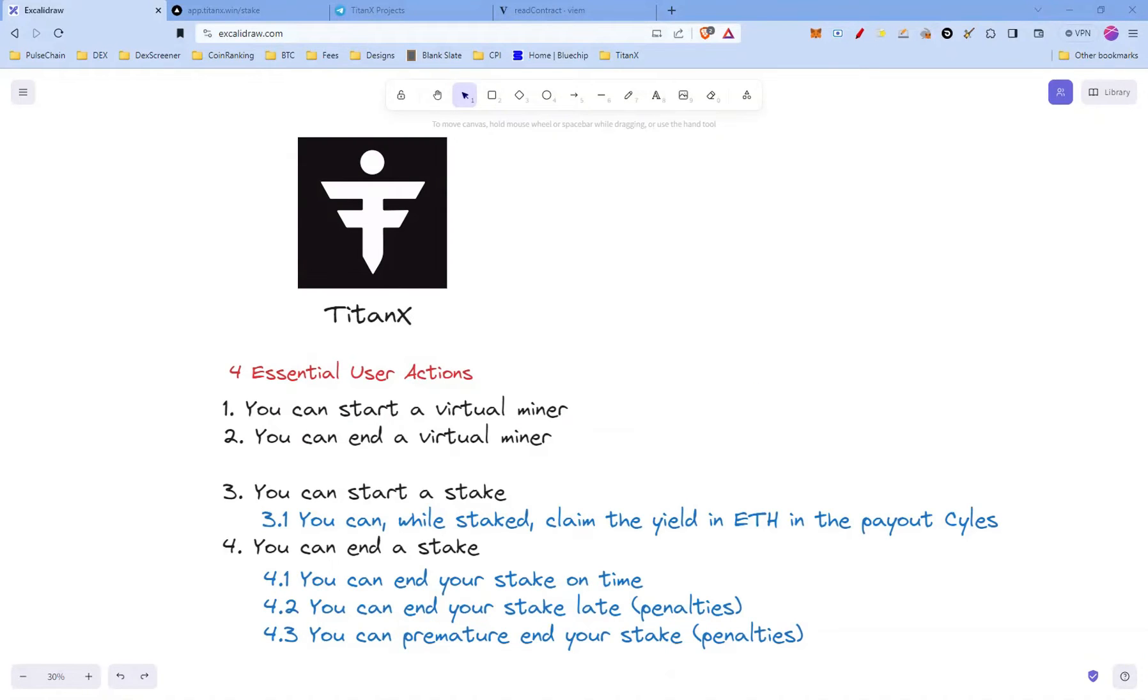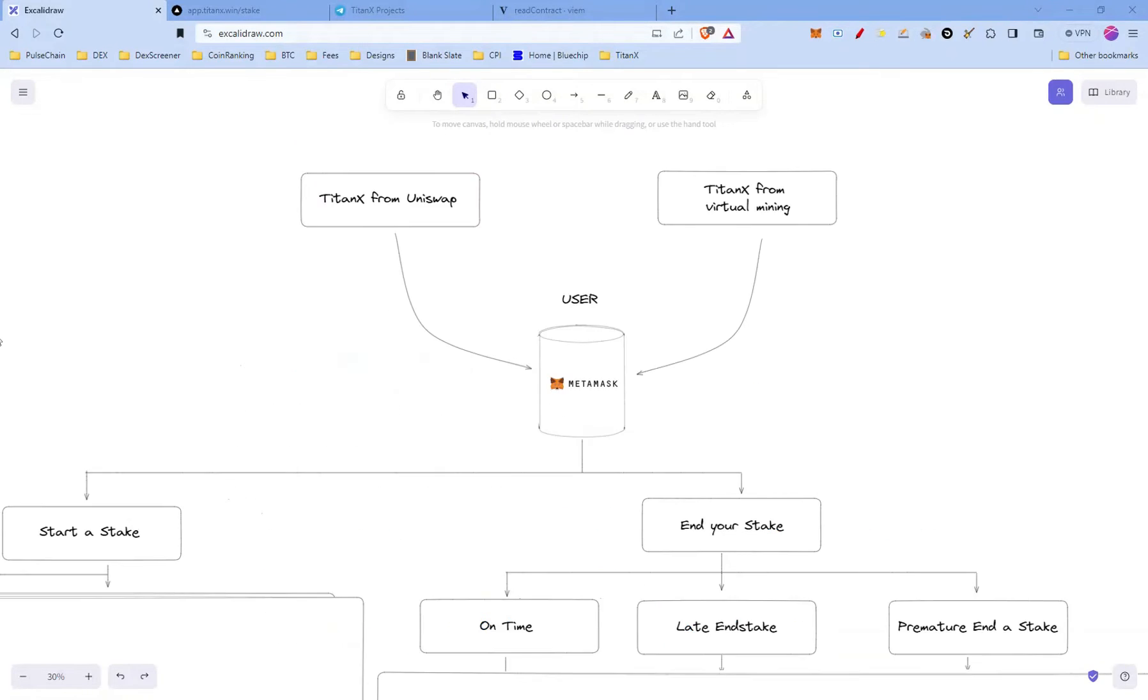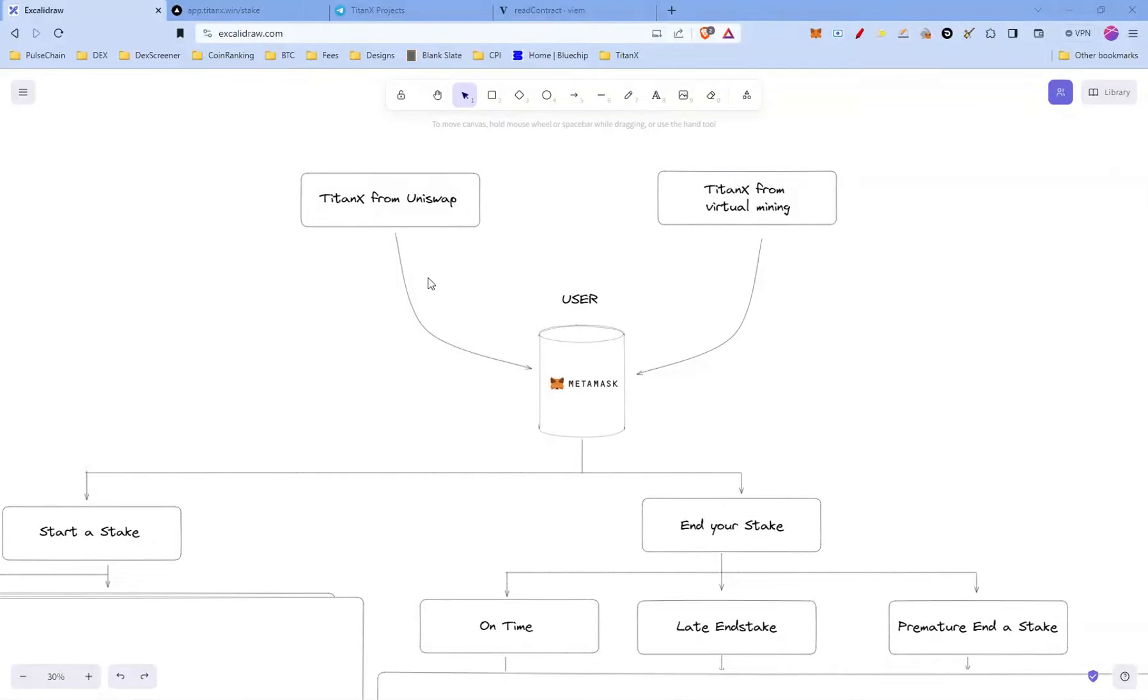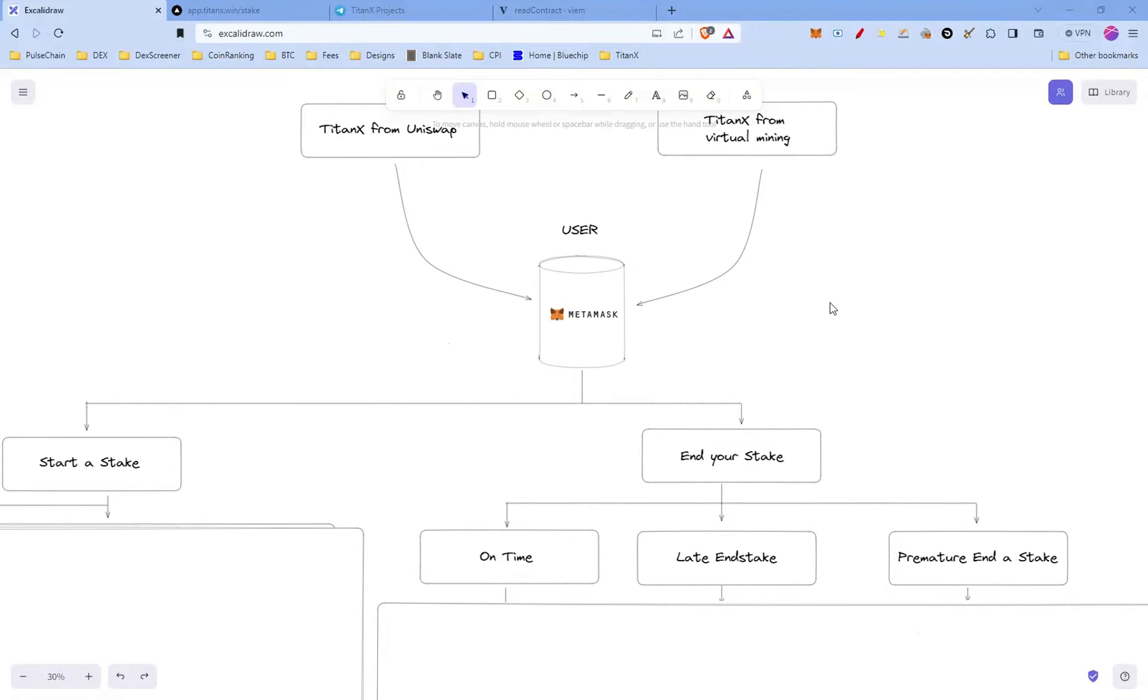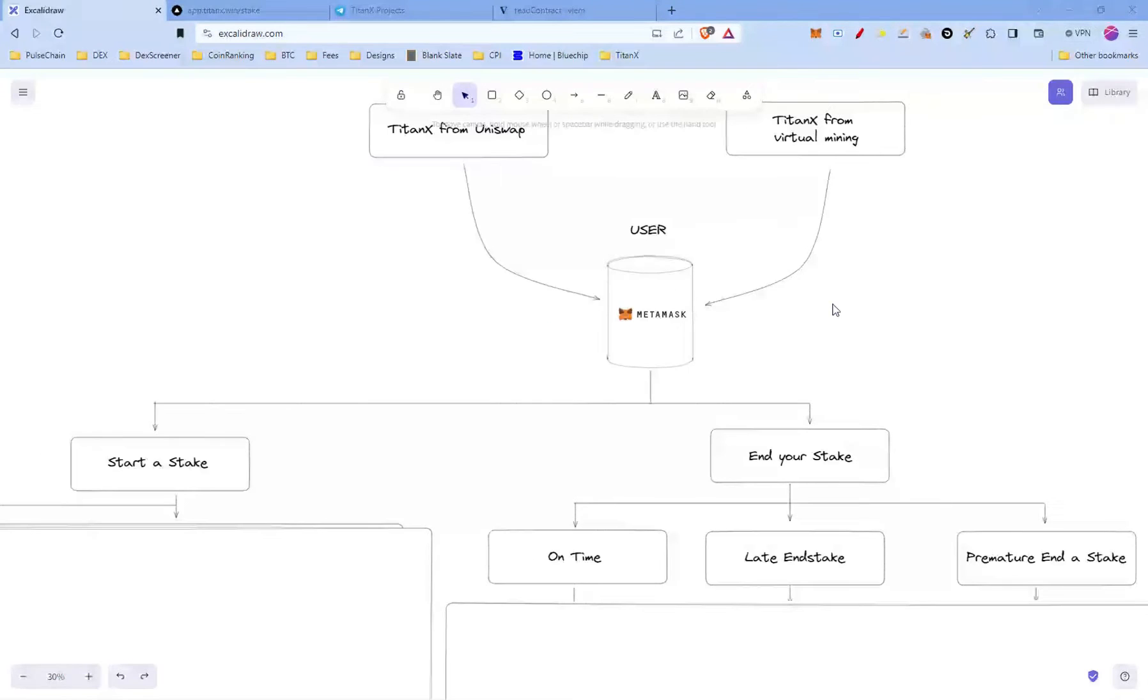As usual, before we jump into the UI, let's go through these points. The goal of staking is that you want to earn a yield in ETH, and for that you need TitanX on your MetaMask. You'd either get your TitanX tokens from Uniswap or through virtual mining. Look at my last video on how you can start a virtual miner. Once you have the liquid tokens in your MetaMask, there are a few options you have here.